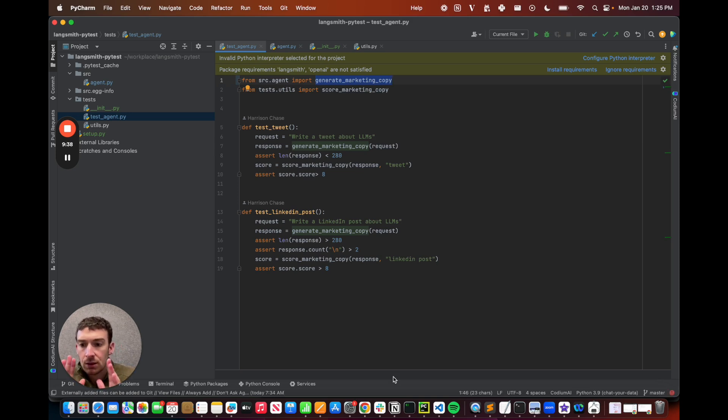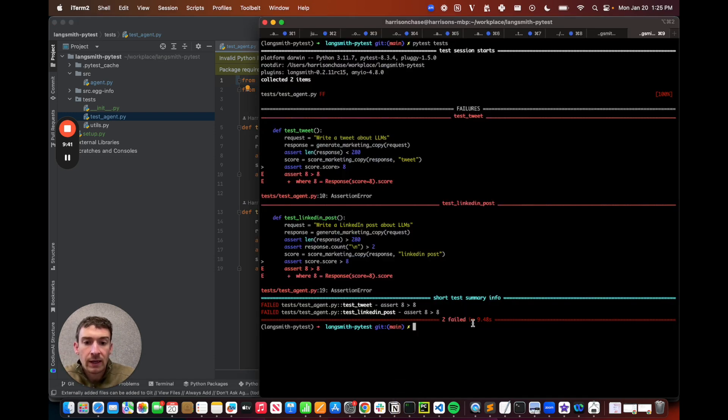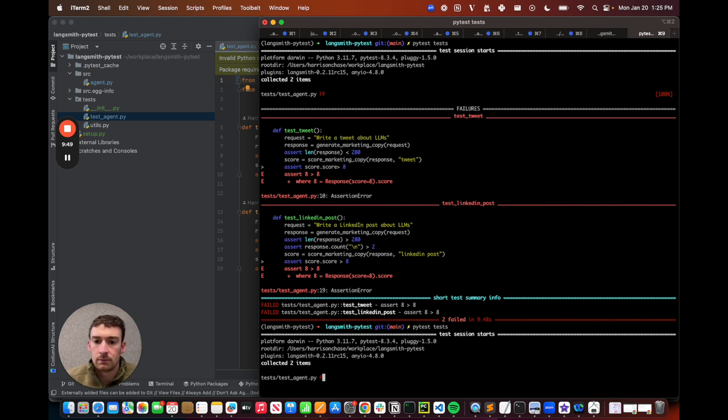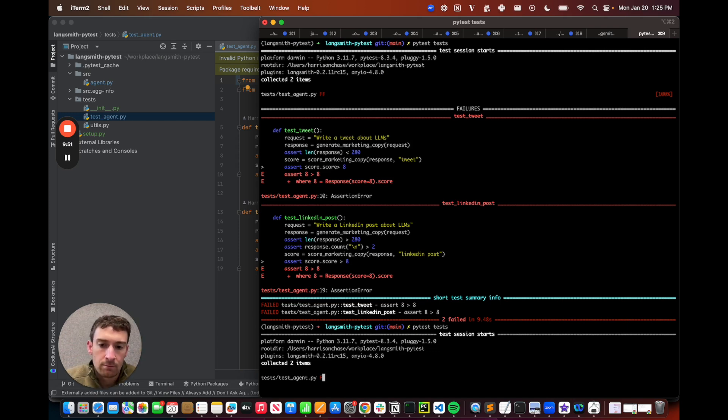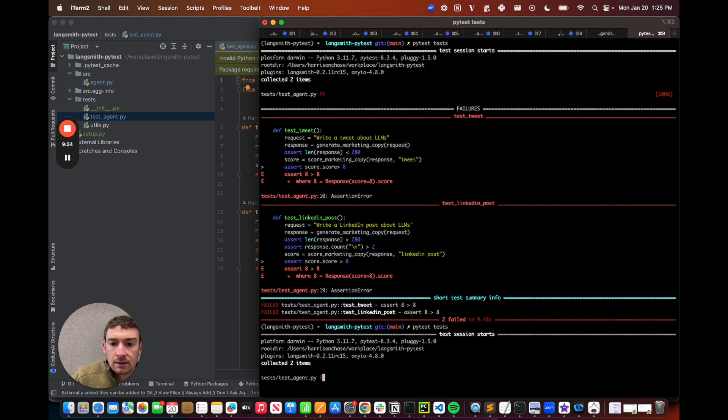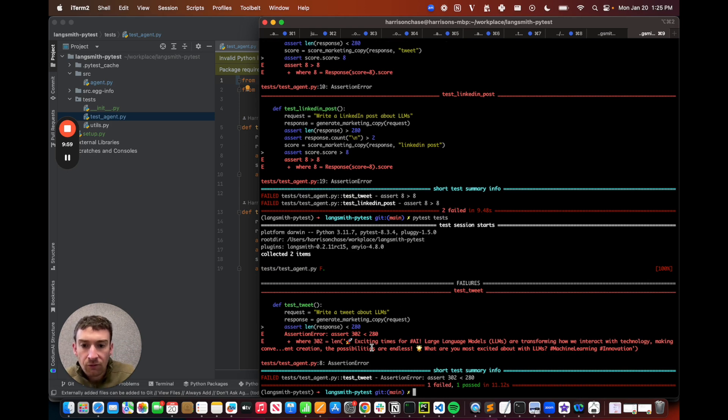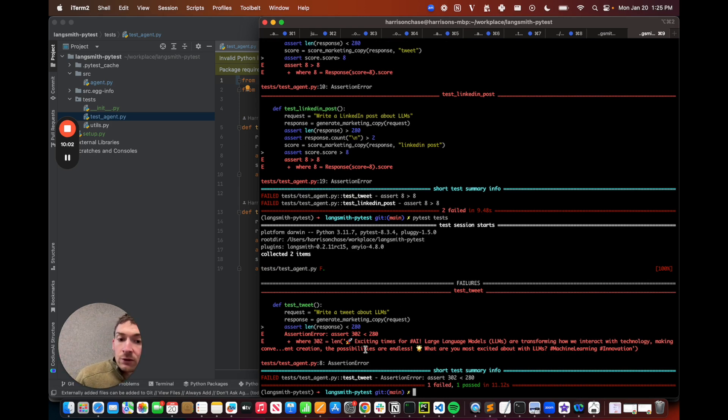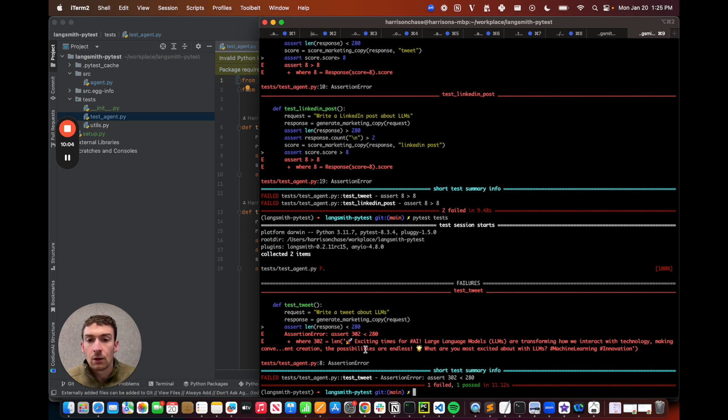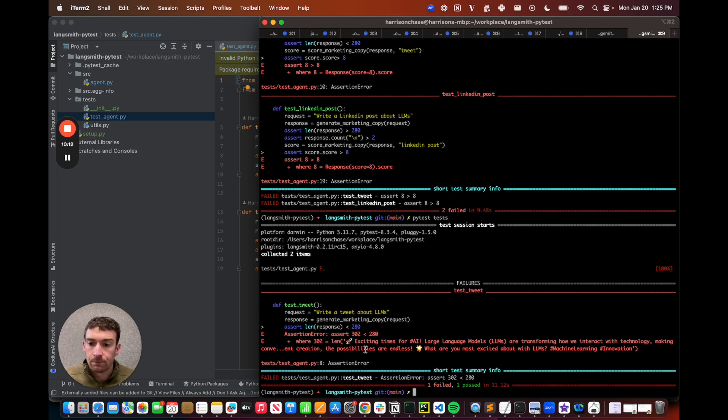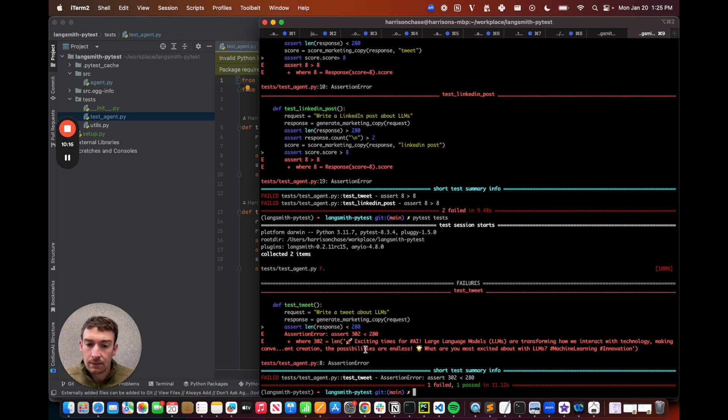These are still just totally vanilla pytest things. So I can evaluate them by going to my command line and running pytest tests. I can see that it starts running. It's logging the output as it normally does with pytest. And I can see that it fails. And so the first one here fails where I have a tweet that's longer than 280 characters. Great. So this is what the normal development experience looks like. And for all the reasons mentioned before, this can be improved with the LangSmith integration.